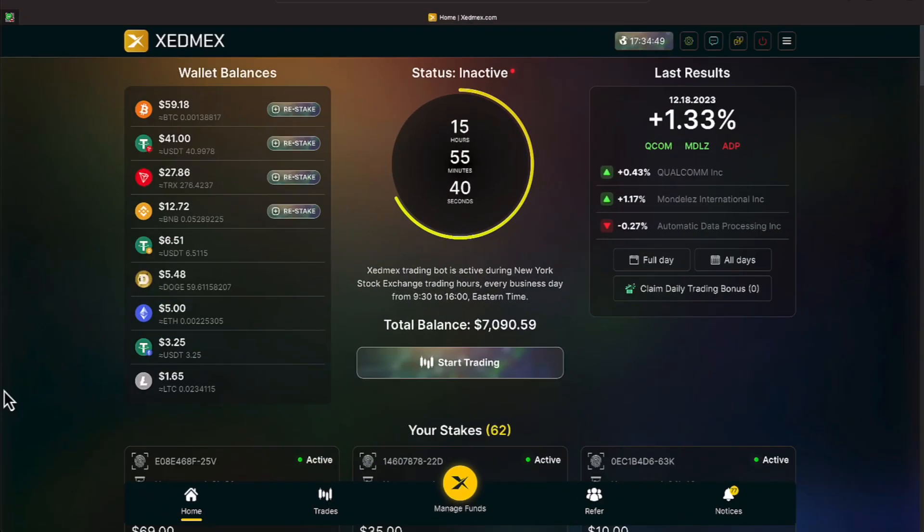Okay everyone, we're over here on XEDMEX and today is Monday, December 18th and a 1.33% was achieved everyone.